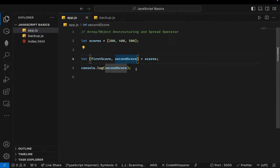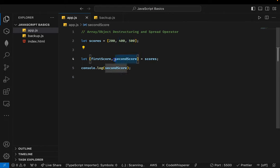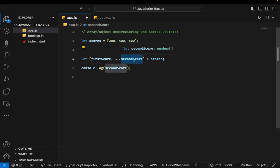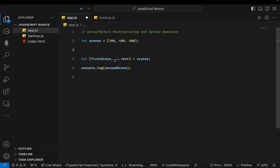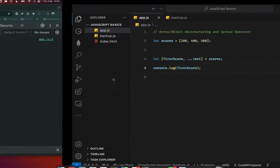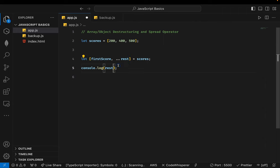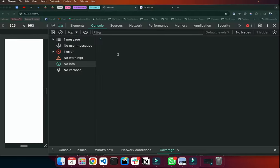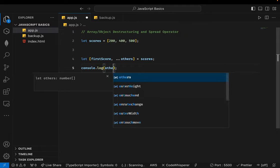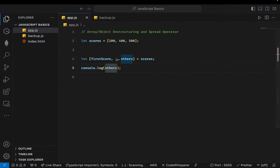What if we want just the first value and then store everything from the second onward into one variable? We use the rest operator — three dots (ellipses) in front of a variable name, for example 'rest' or 'others'. The first value is stored in firstScore, and the rest — 400 and 500 — are stored in that rest variable. You can name it anything you want.